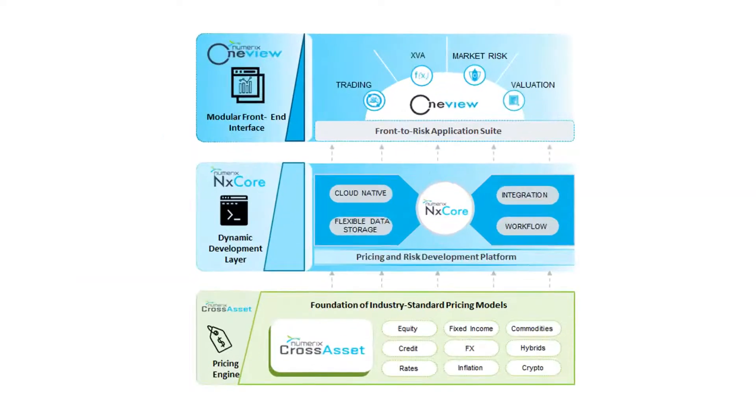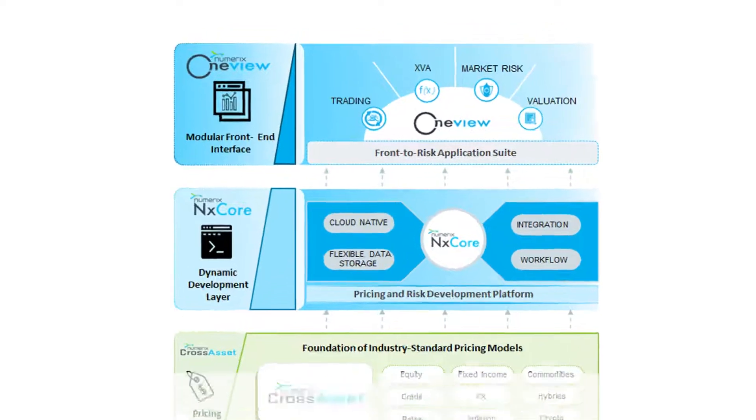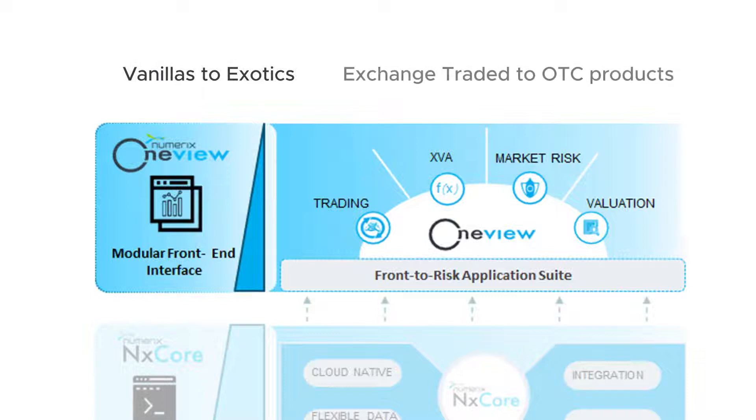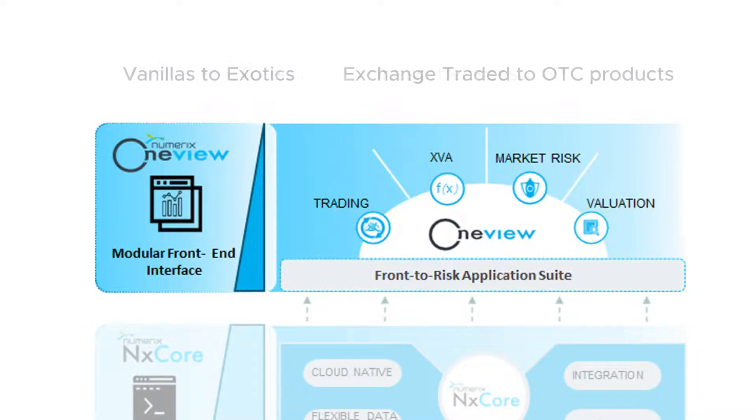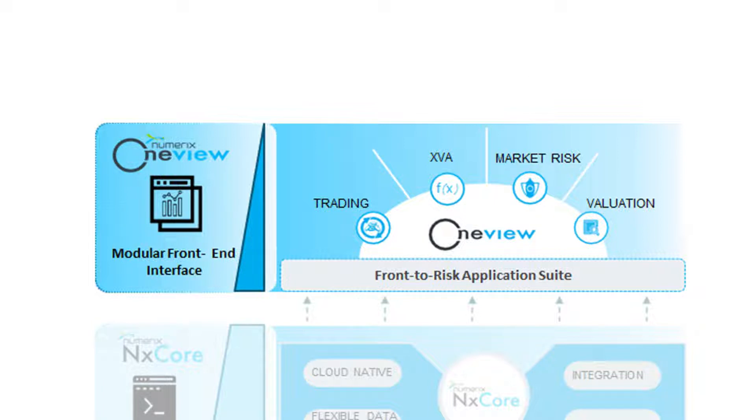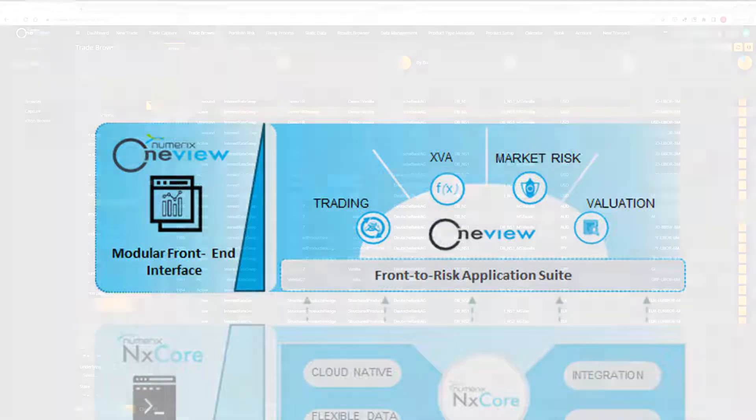Our award-winning pricing analytics provide the widest depth and breadth of cross-asset coverage on the market. From vanillas to exotics, exchange-traded to OTC products across all major asset classes, OneView can value virtually any instrument in the market utilizing a large variety of pricing models and numerical methods.